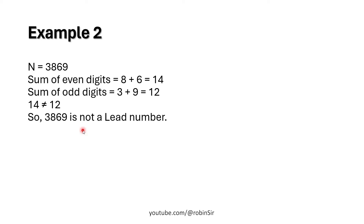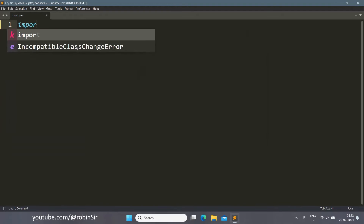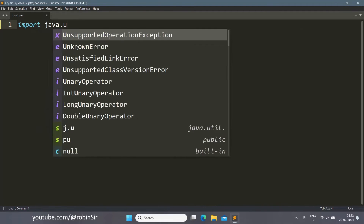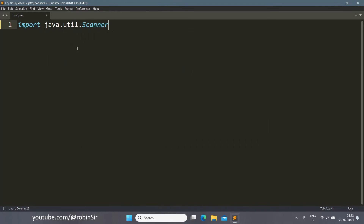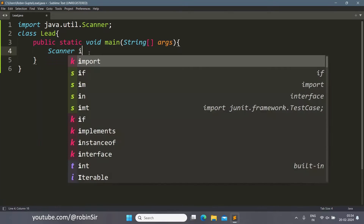So that's the question. Let's start writing a program to solve it. Here I have created a file lead.java. Let's start with the import statement. We define class Lead and create the main function. Inside main, we create a Scanner object.